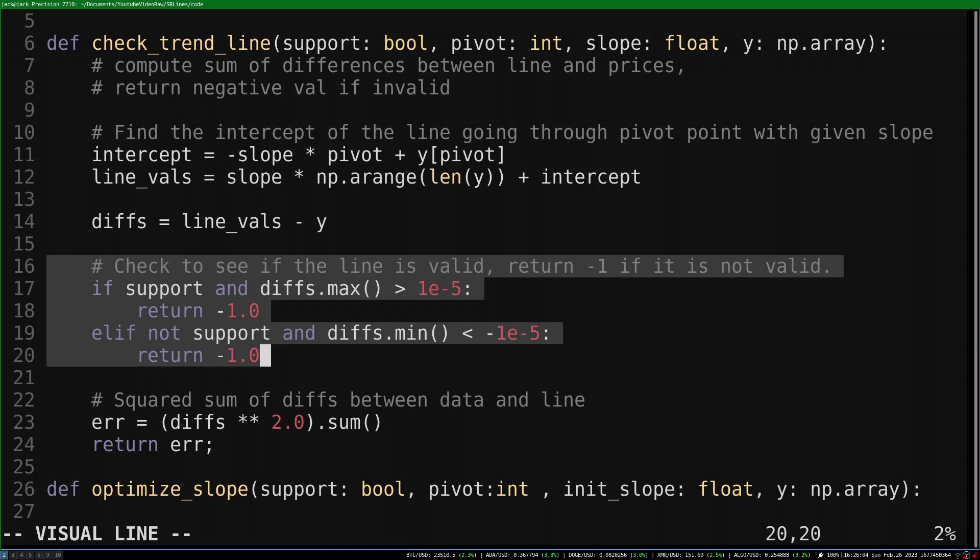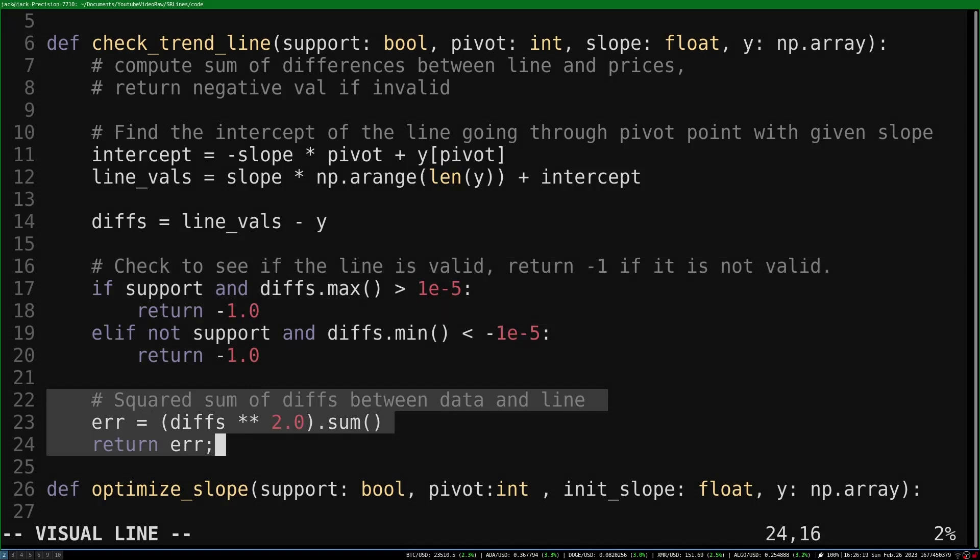I used a small value instead of 0 for this check. This is because floating point error occasionally causes issues. If the trendline is invalid, the function returns a negative value as a flag. Otherwise, we return the sum of squared differences. This is what we will be minimizing.